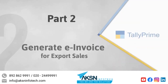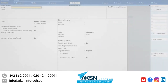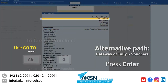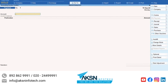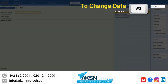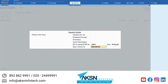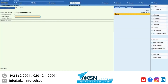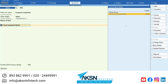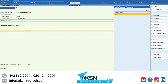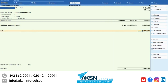Now let's generate an e-invoice for export sales to this party. Press Alt-G, create voucher and press Enter. Press F8 for sales. Press F2 and enter today's date. Select the foreign party. Select the sales ledger as applicable. Select the stock items and enter quantity for the respective items. Select the IGST ledger and GST gets calculated.